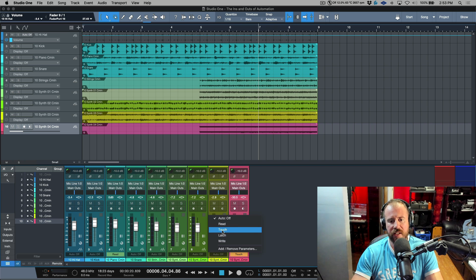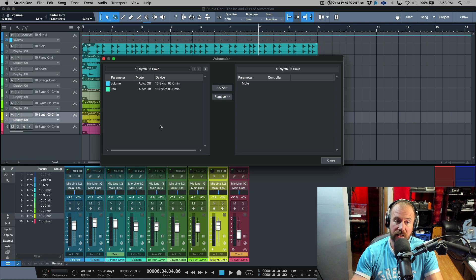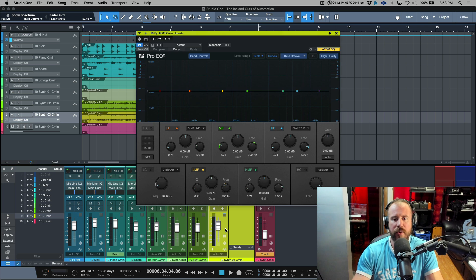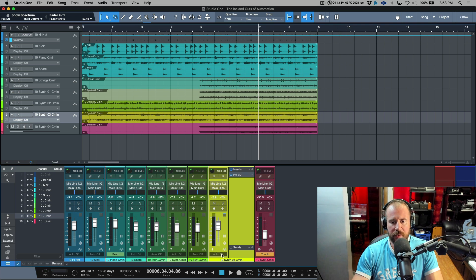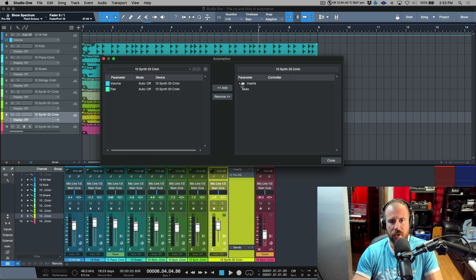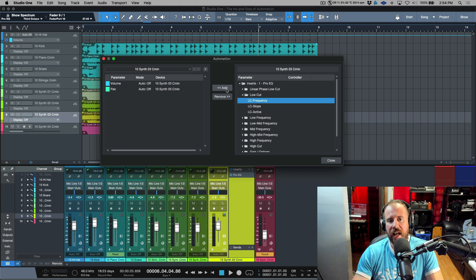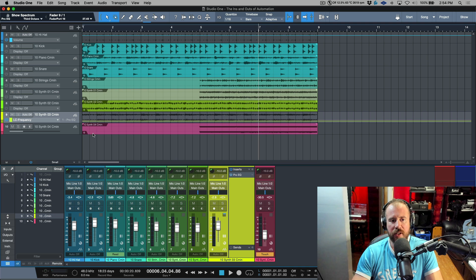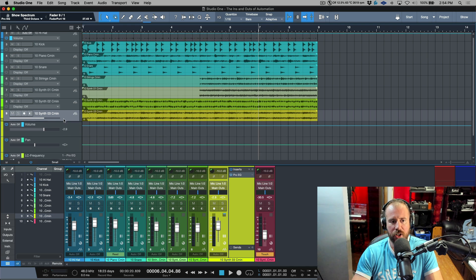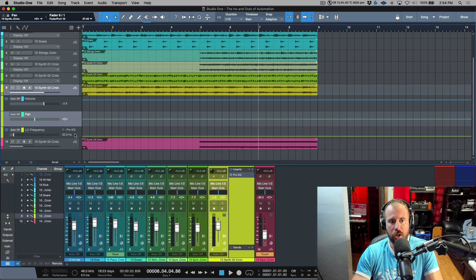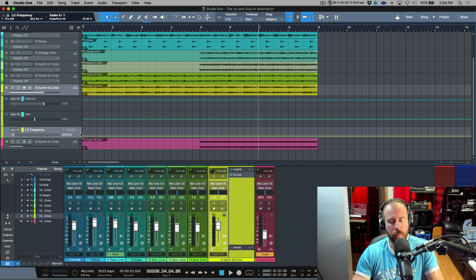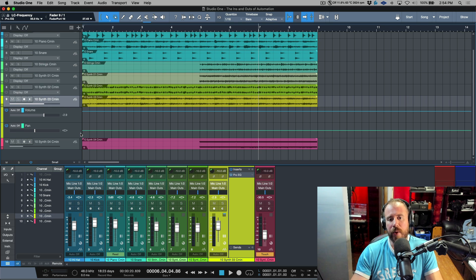As a recap, if we hover over here we have Auto, Off, Read, Touch, Latch, and Write. We also have the ability to add and remove different parameters, which really comes into play with plugins. For example, adding Pro EQ and going into the automation preference — we have Inserts and within Pro EQ we have all these different areas, like low cut frequency and low cut active. We can select and add these to the available parameters to automate. Right-clicking and expanding Envelopes now shows our volume, pan envelope, and also the Pro EQ low cut frequency we added. This is, in my opinion, the hard way to do things.